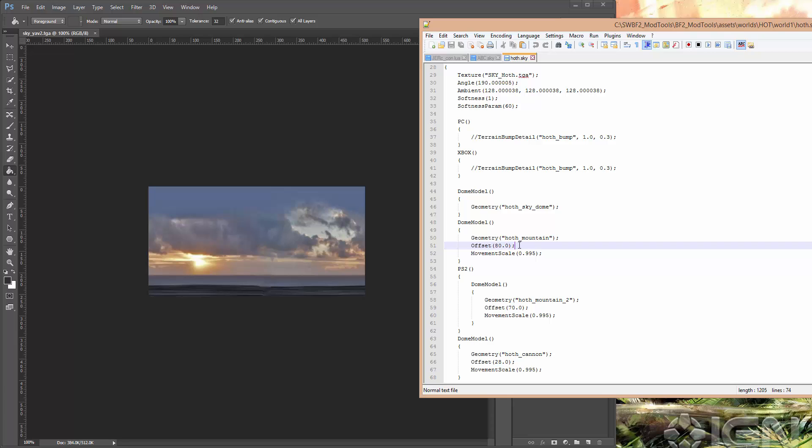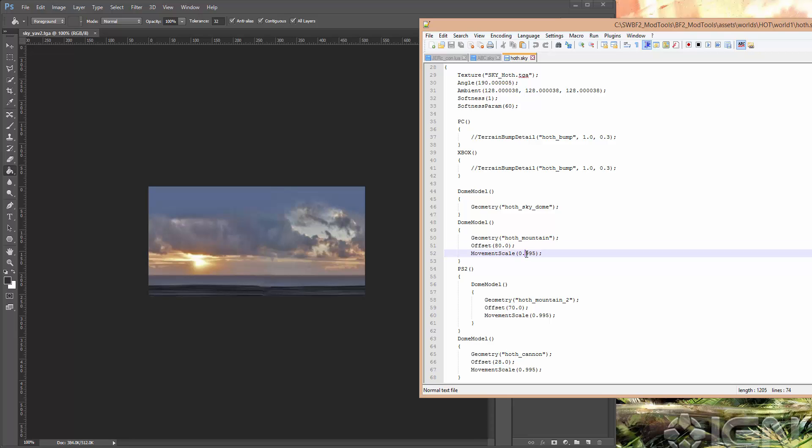And then you've got some settings in here like offset. So this would be vertical offset, up or down. So this one's offset up a little bit so that you can actually see the mountains. And movement scale. This is basically how does the model shift in comparison to the sky dome when you run around.